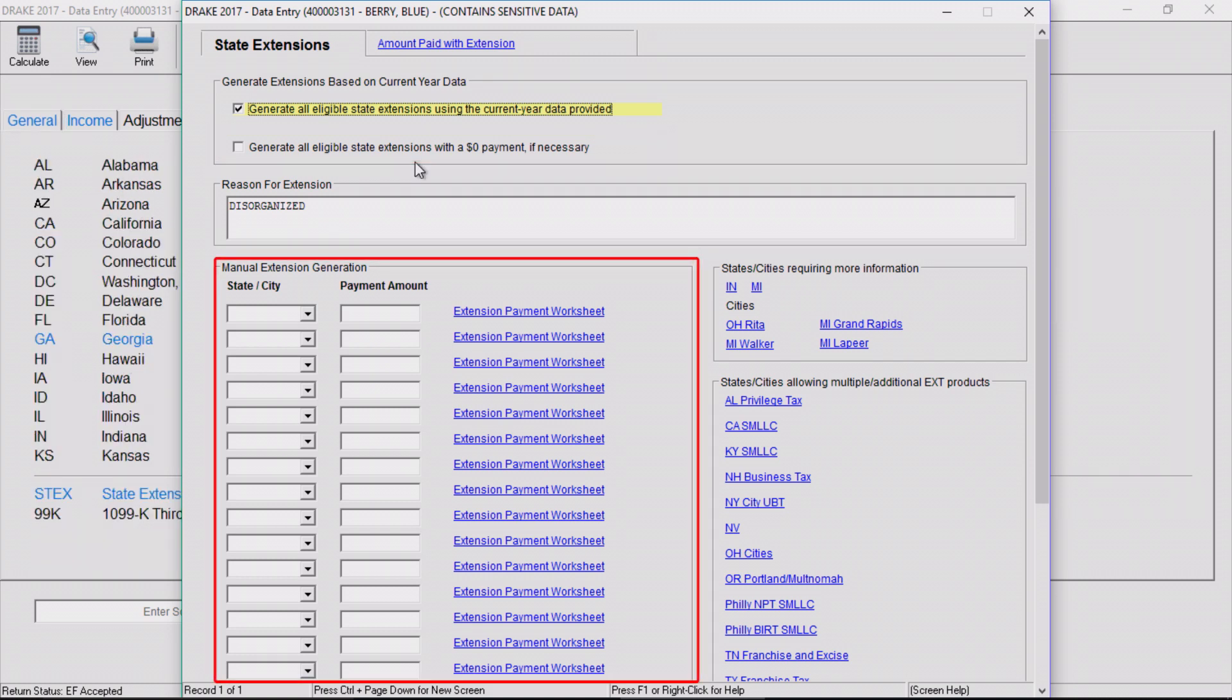The manual extension generation section behaves as an override for the particular state entered. Use the section to designate specific extensions and payment amounts. You can manually create an extension for states that do not even have a presence on the return yet.